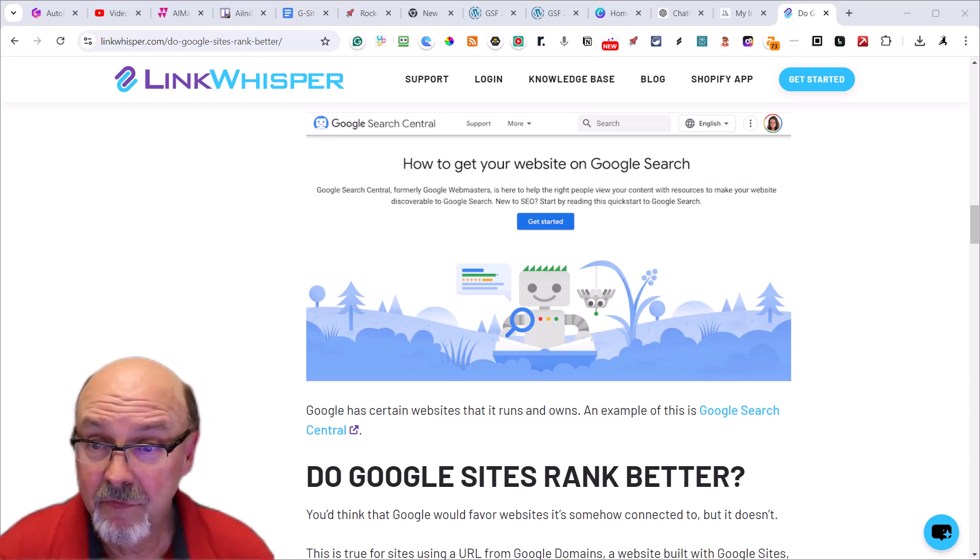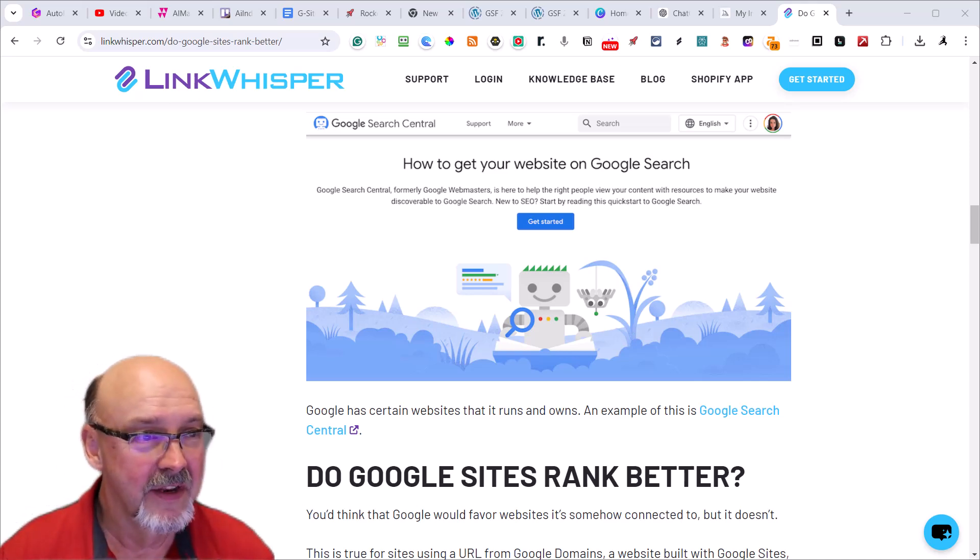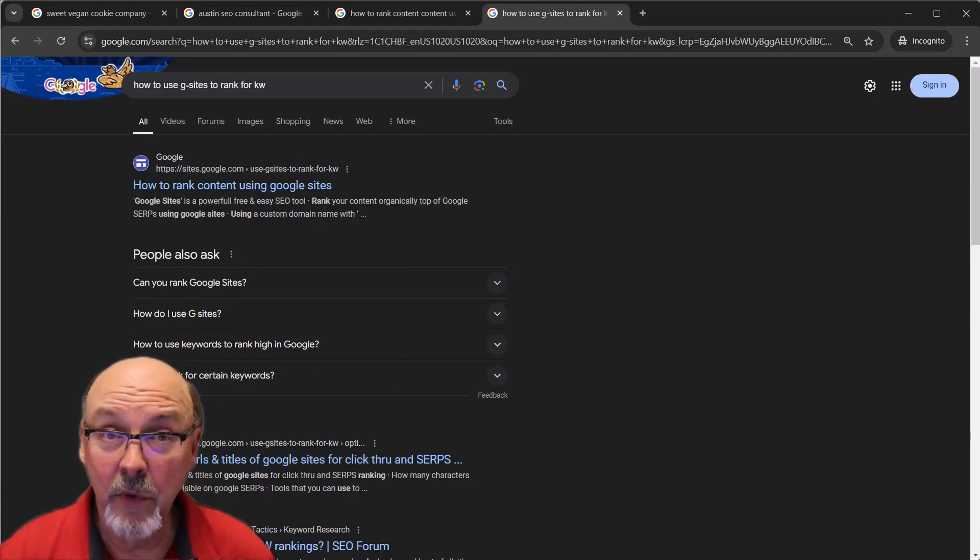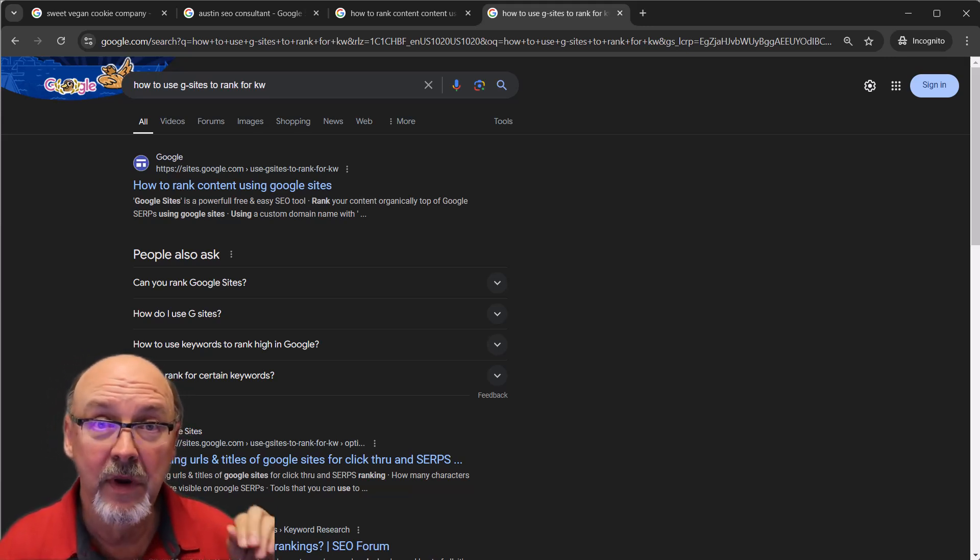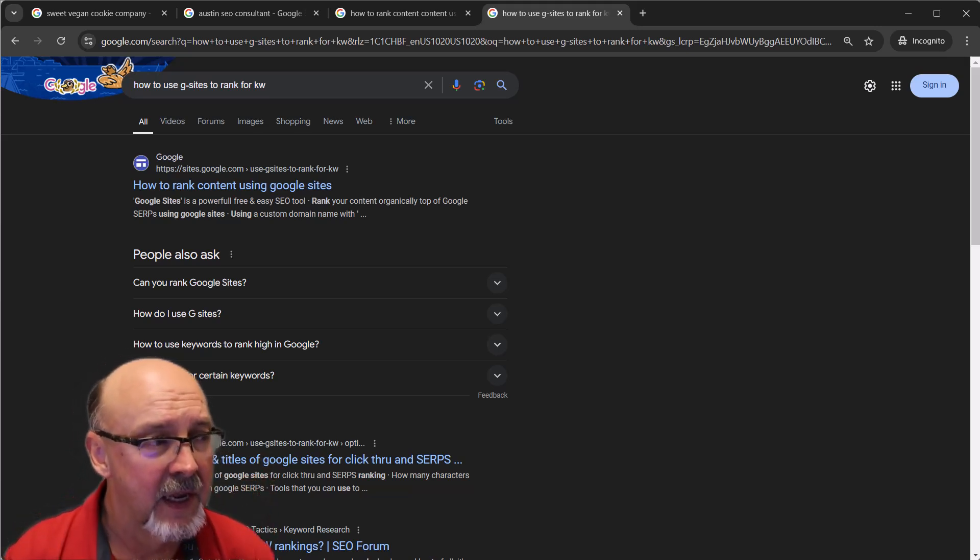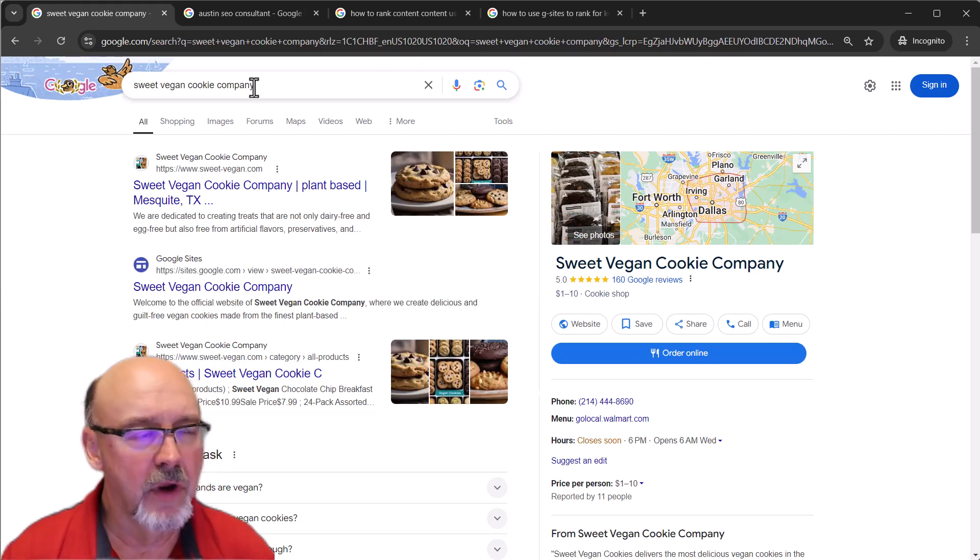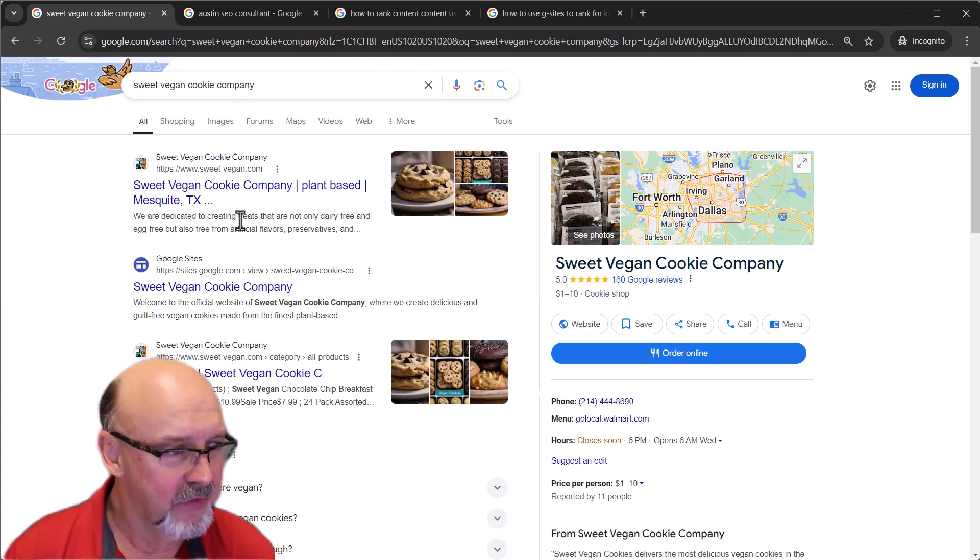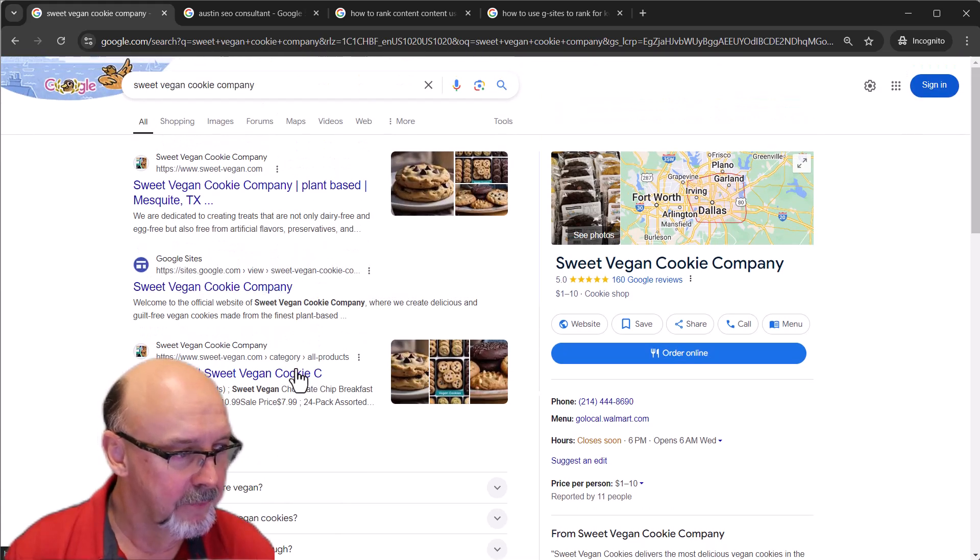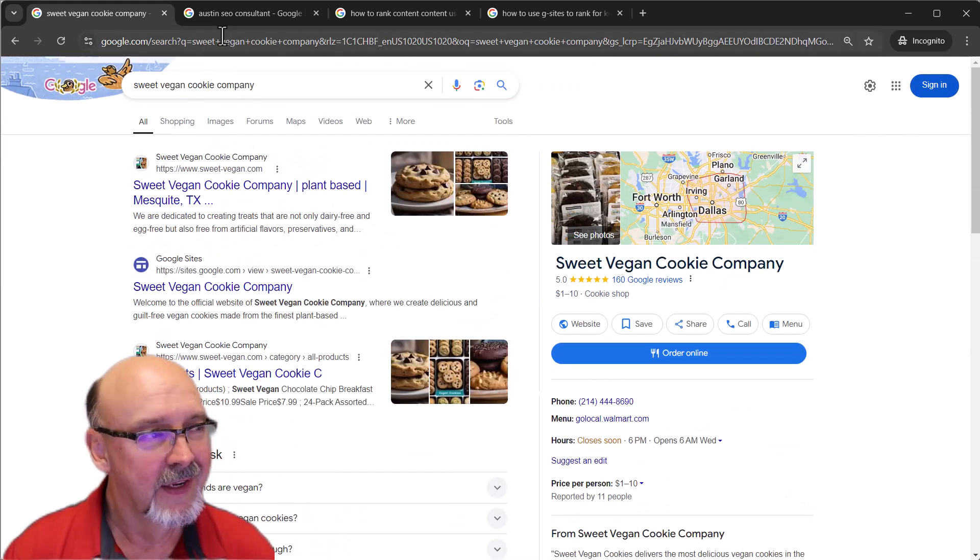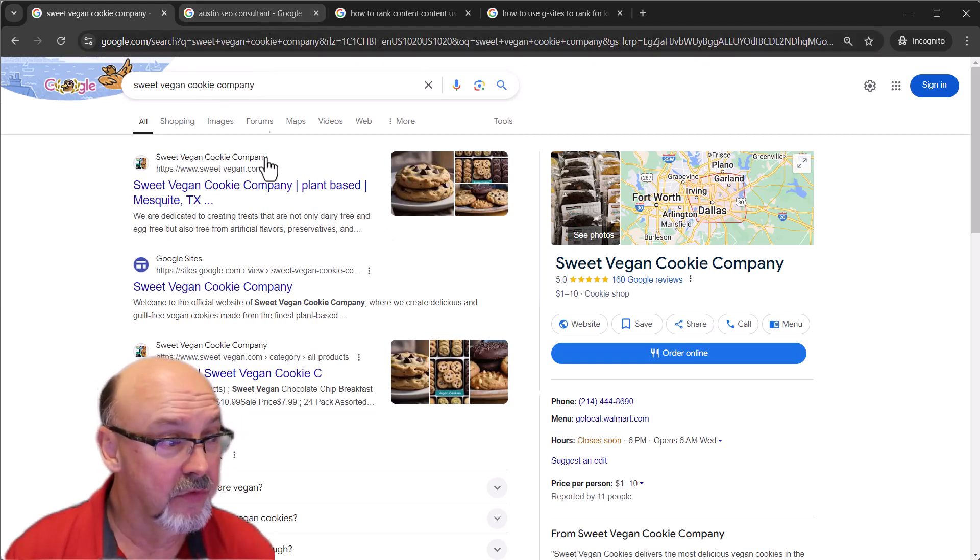Let me show you a few that I know of that are ranking on Google Sites. I'm going to hop over here to an anonymous screen. This is the way you should check for rankings because it's not influenced by your location, cookies, or browsing history. I typed in Sweet Vegan Cookie Company. This is one Patrick gave me, one of their customers that they did SEO work for. And look at this, Google Sites right here, rank number two, above DoorDash and everything else.